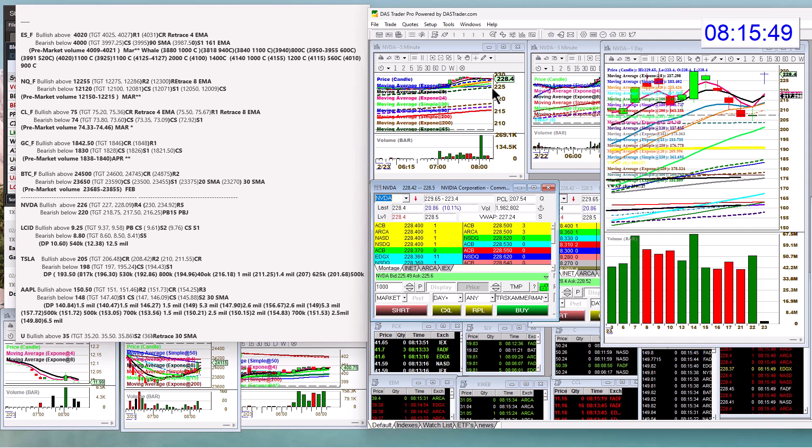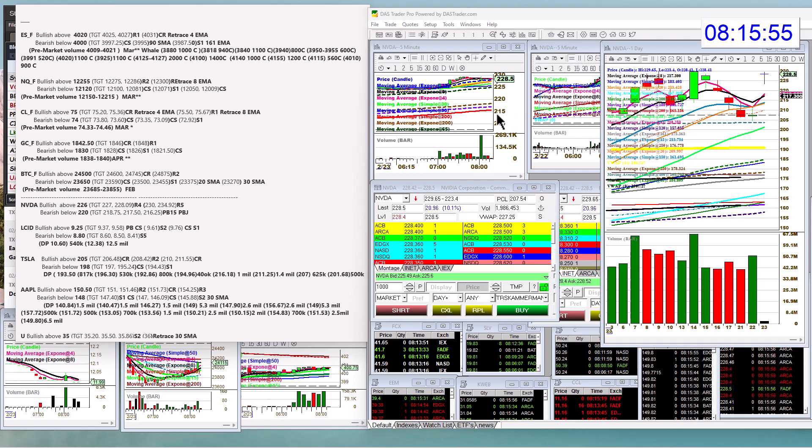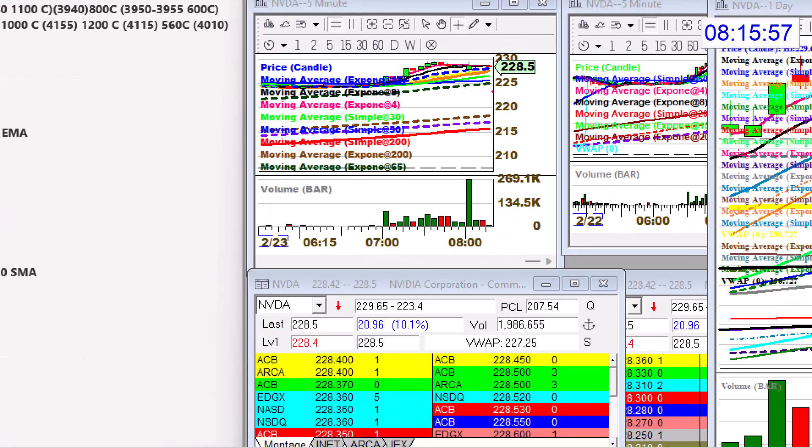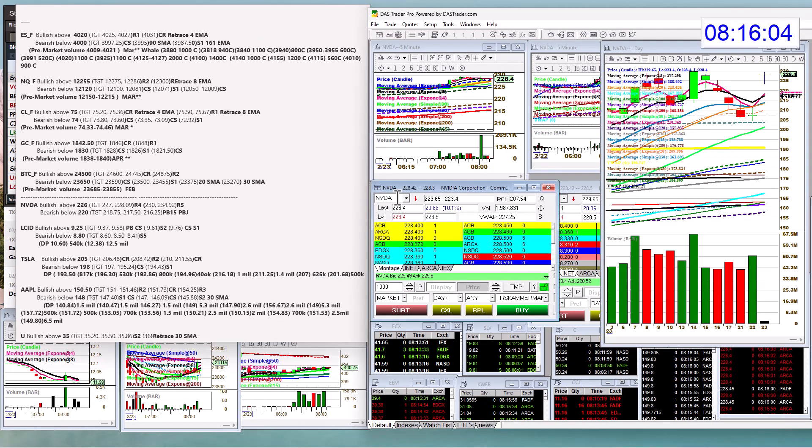Might be able to get in below. Hold on a second. If it does turn around. 225. Yeah, right in here. Just watch out for this moving. There's a big pocket right here. So you can grab that if it does turn around. If not, bullish above 230.